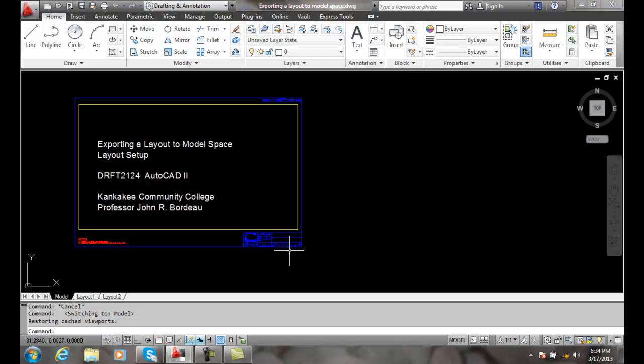So they still haven't got with the times and they don't use paper space. They actually do everything in model space. This might be a way if you have to send them a drawing in that type of a format, how you can do that very easily.